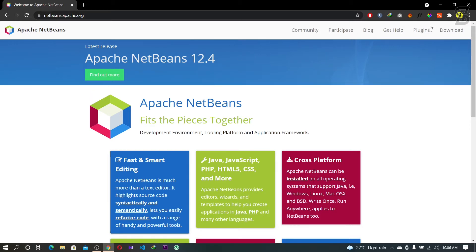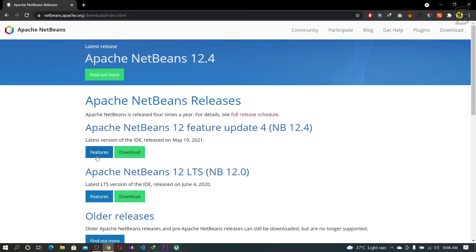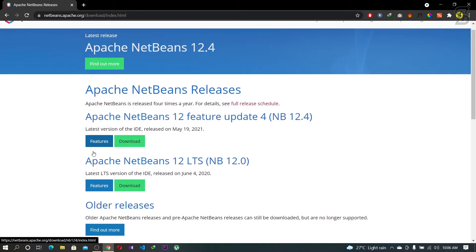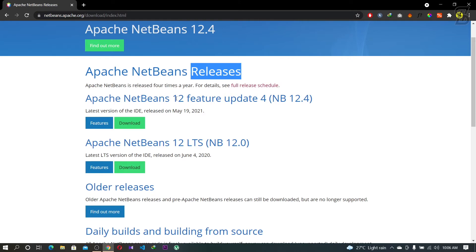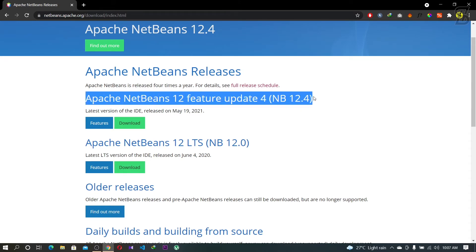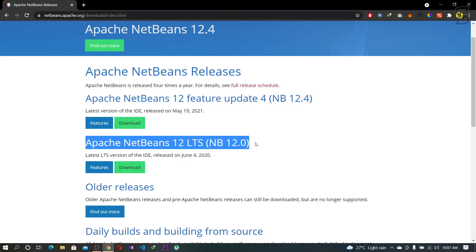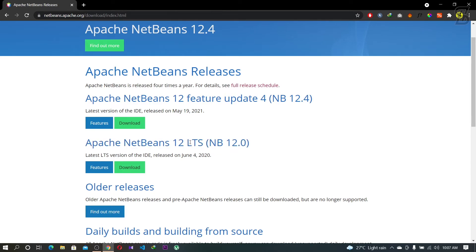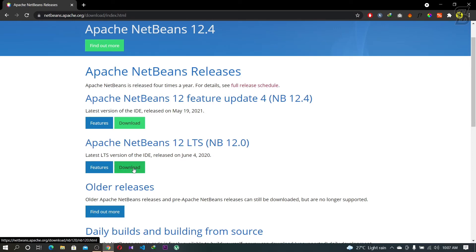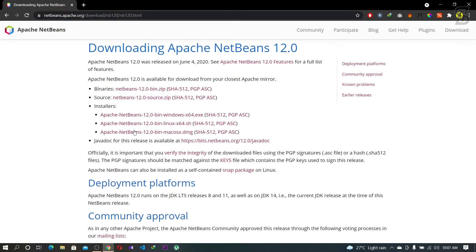Click the Download option in the top right corner. It will show you a page with all the latest versions of NetBeans. The latest version at the time of making this video is 12.4, and there is also the LTS version — LTS means Long Term Support. My suggestion is: if you plan to use it for long-term support, download the LTS version. If not, you can go for the latest update, which is 12.4. Both versions have the same installation process.